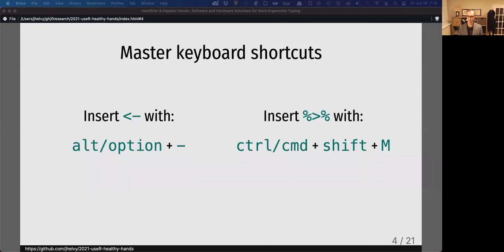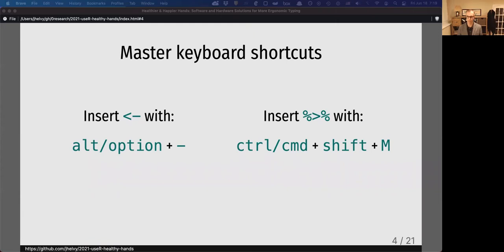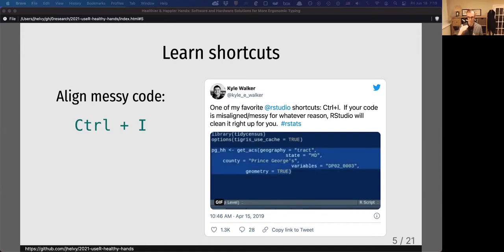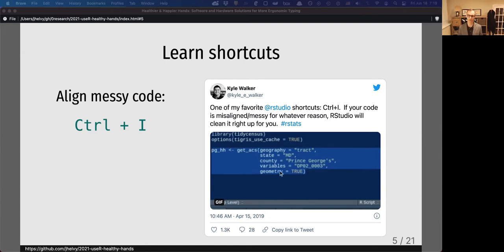My next suggestion is to master your keyboard shortcuts. RStudio is packed with excellent shortcuts like Alt+Dash to create an assignment operator or Command+Shift+M to make a pipe. But there are way more ways that you can become a more efficient coder. For example, if you have a lot of messy code that's not aligned and you want to get it all aligned, just select it and type Ctrl+I and RStudio will align all of it for you.